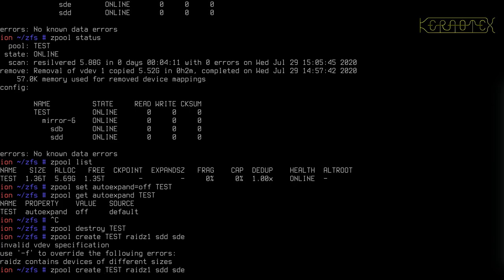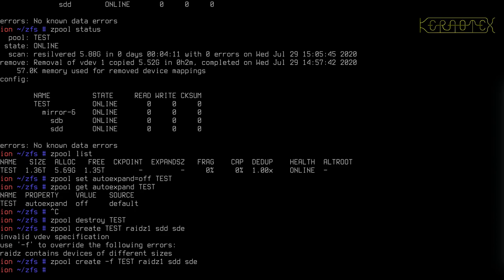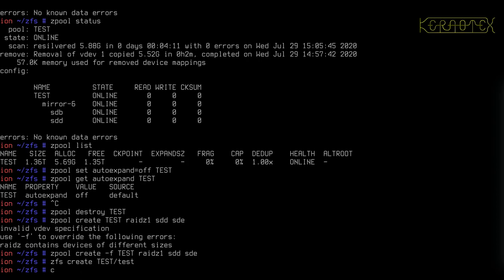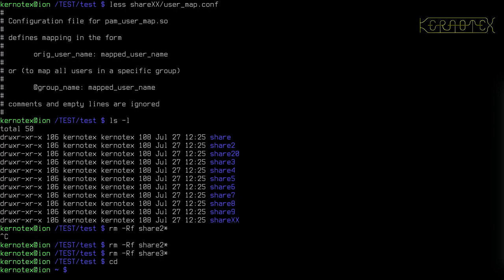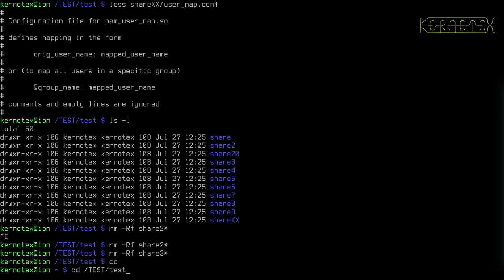OK, so I've got to override this and I'll create a dataset called test and change the ownership to my user. And I'll go back into that and copy some stuff into there.